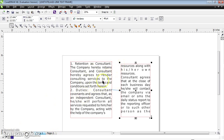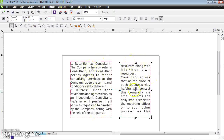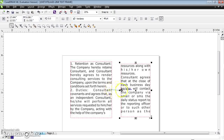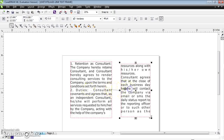In this session, I am going to explain how to link text frames. If you observe, this is my text frame and this is another text frame. There is a link from text frame 1 to text frame 2, and we will see how we can create that link between these two.